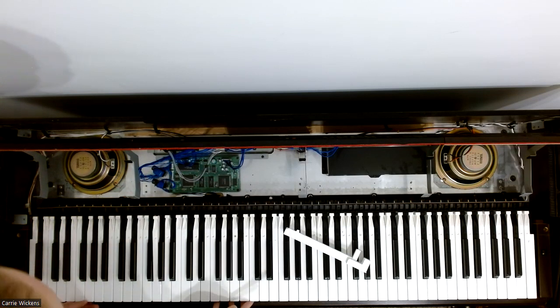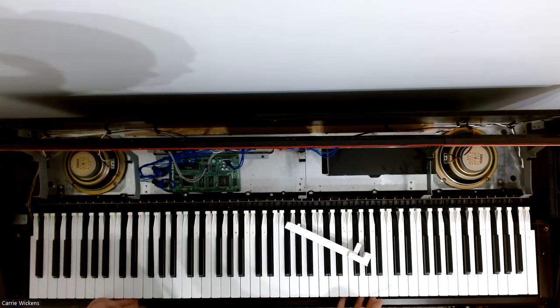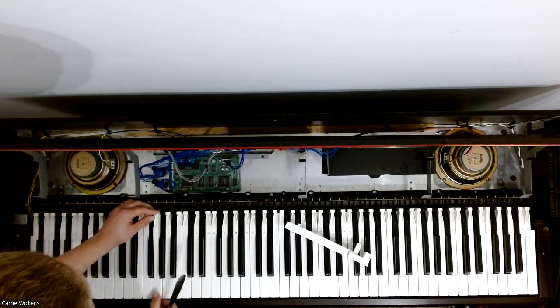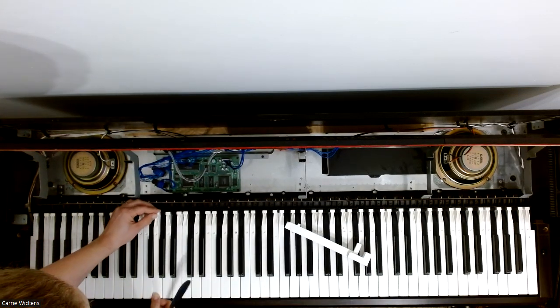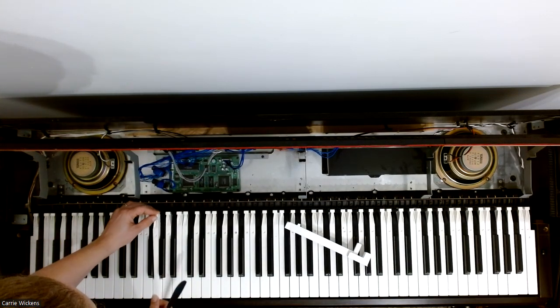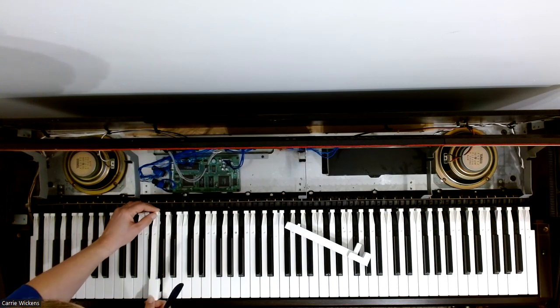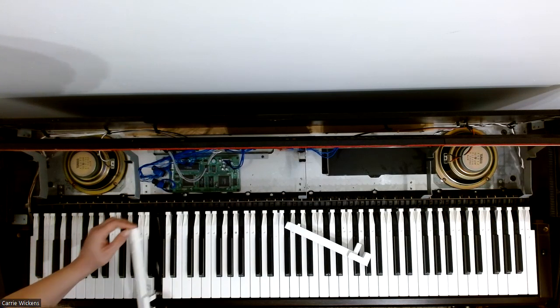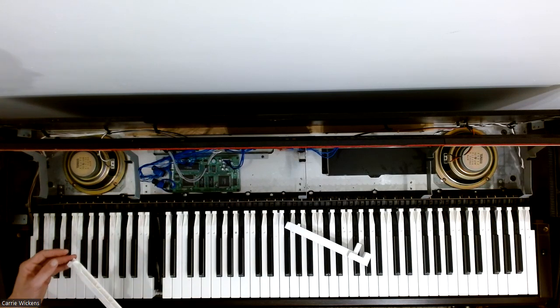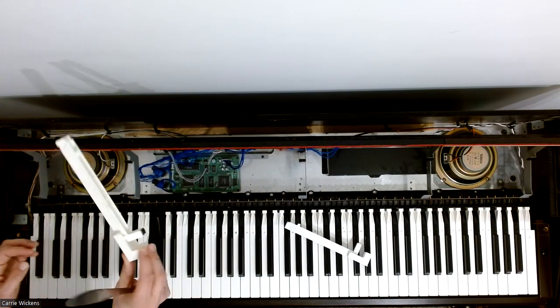And then you can just pop it. You need to push the whole key forward first. And then it should come out. You can have to push on it. There you go. Key's out.